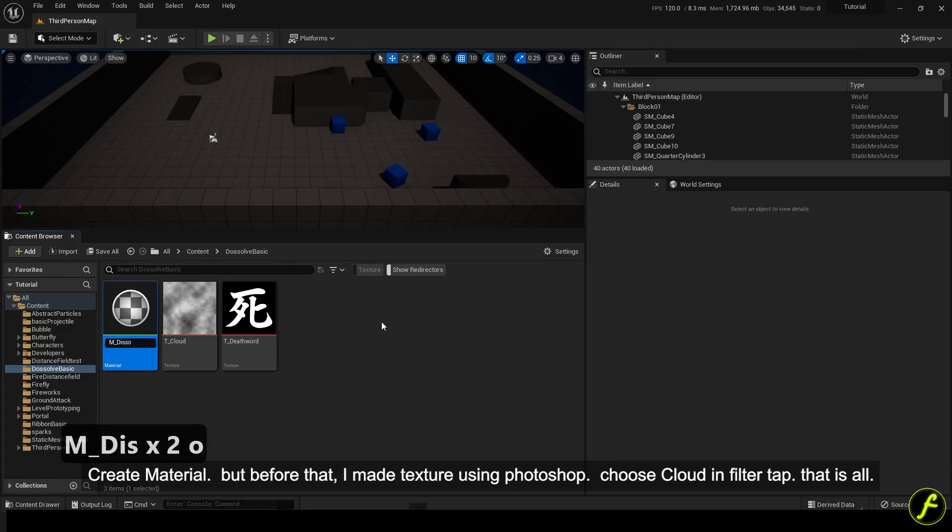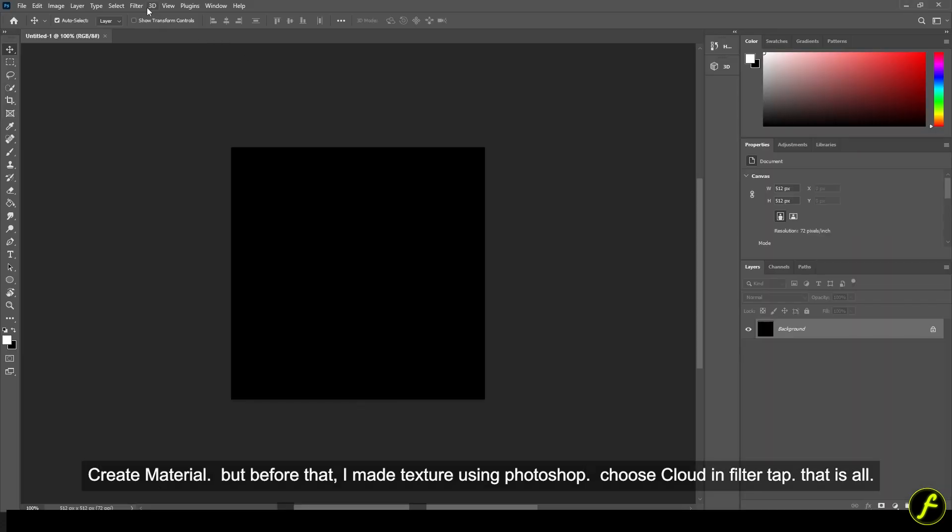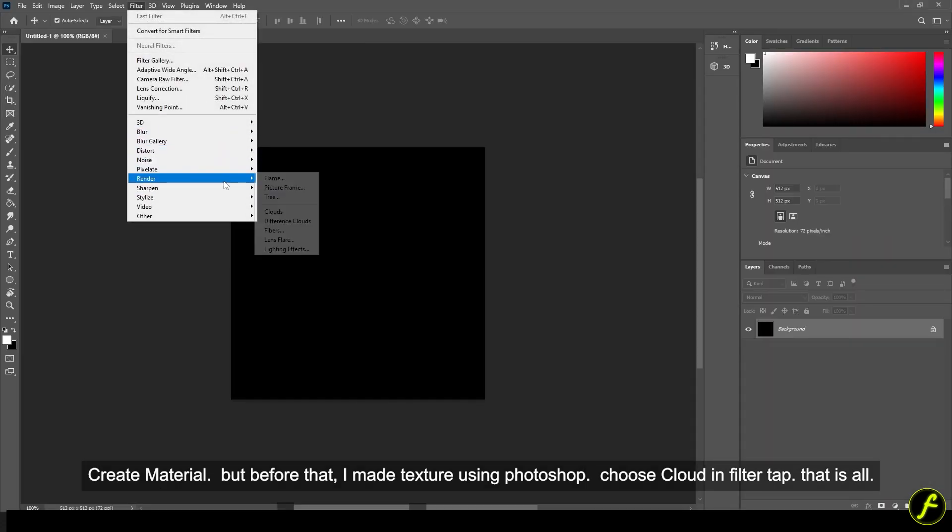But before that, I made texture using Photoshop. Choose cloud in filter tab. That is all.